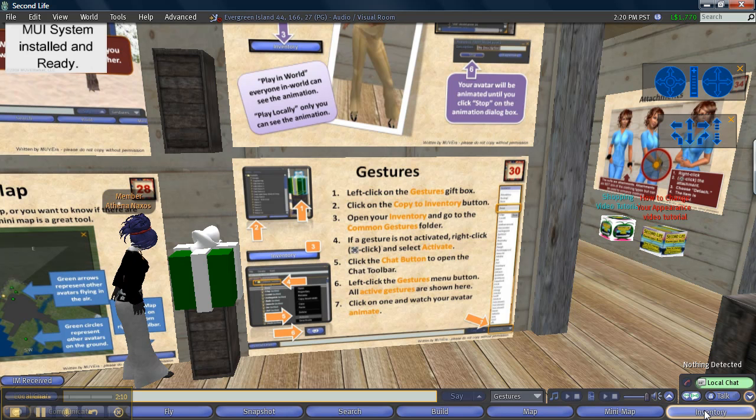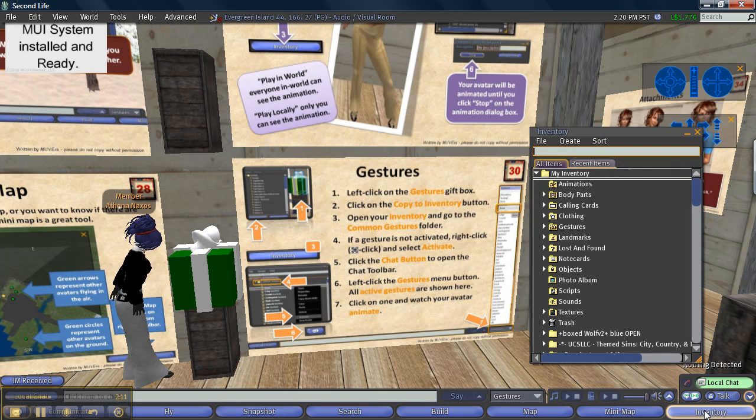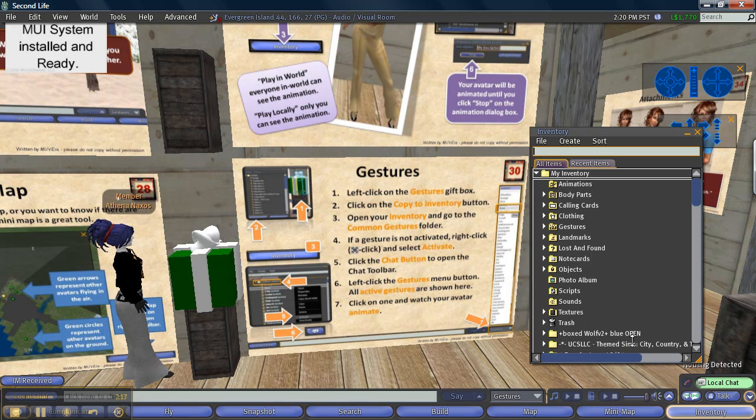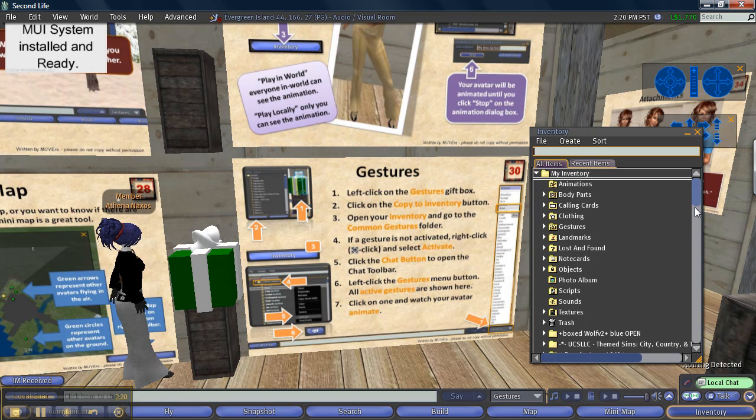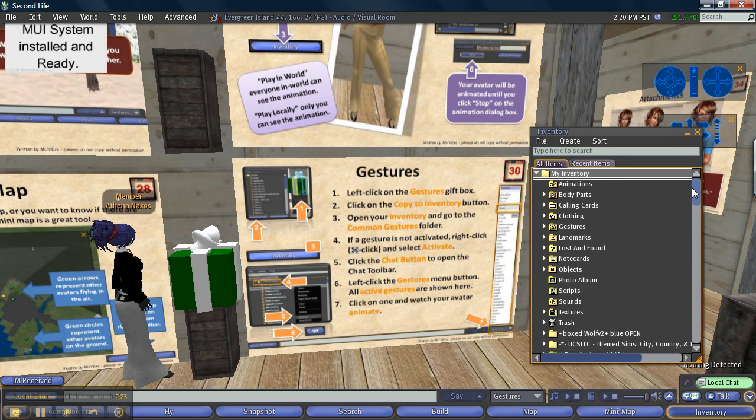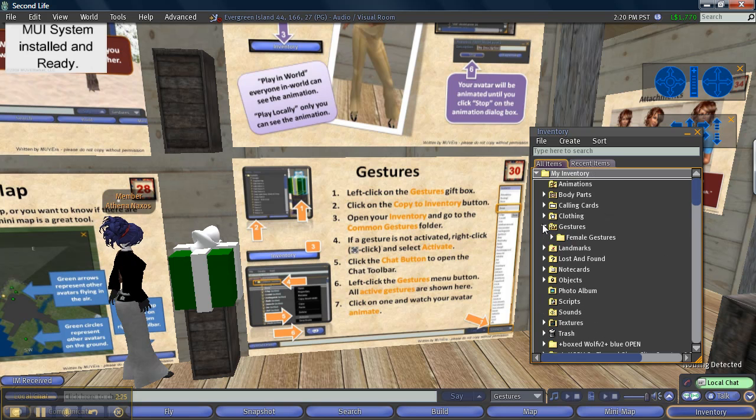Go down to the inventory and I'm going to go to the common gestures folder. Hmm, I don't see a common gestures folder so let's just click gestures. Oh, it's not there.